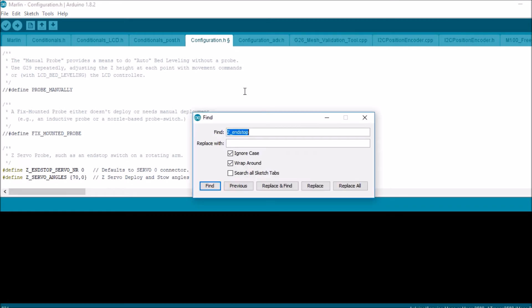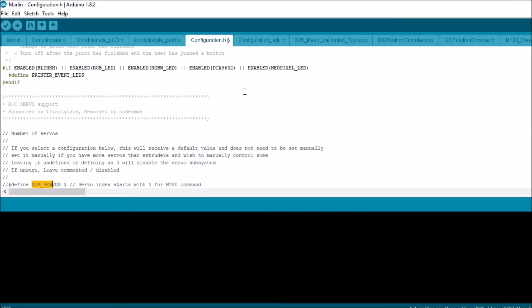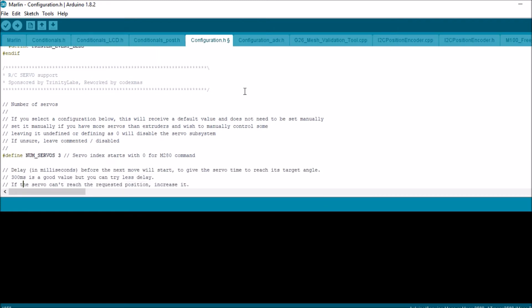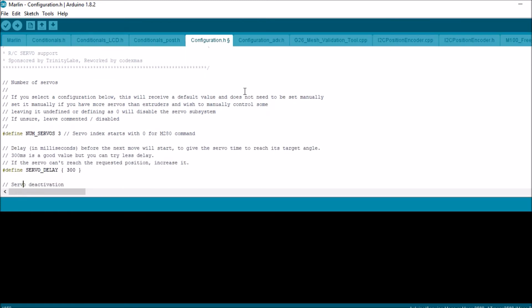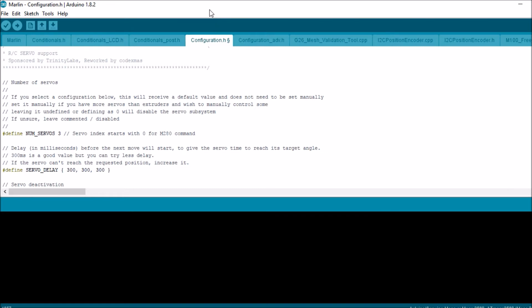We're then going to search on num servos. We're going to uncomment that. Down below because we're using a servo delay, I'm going to show you how to enable three of the servos because it's a matrix. And all we're going to do now is compile and upload.